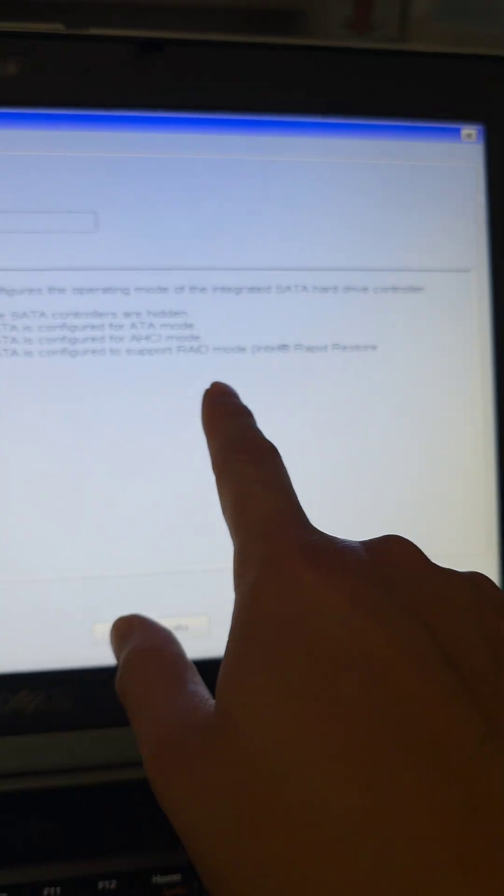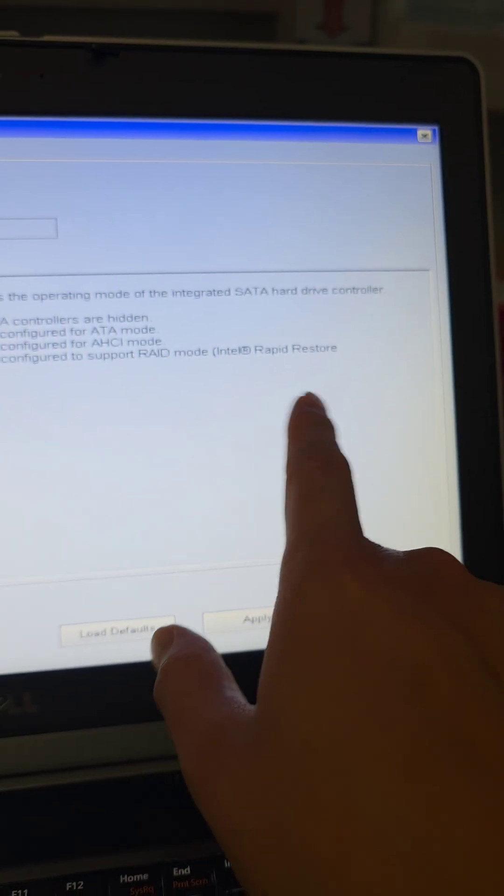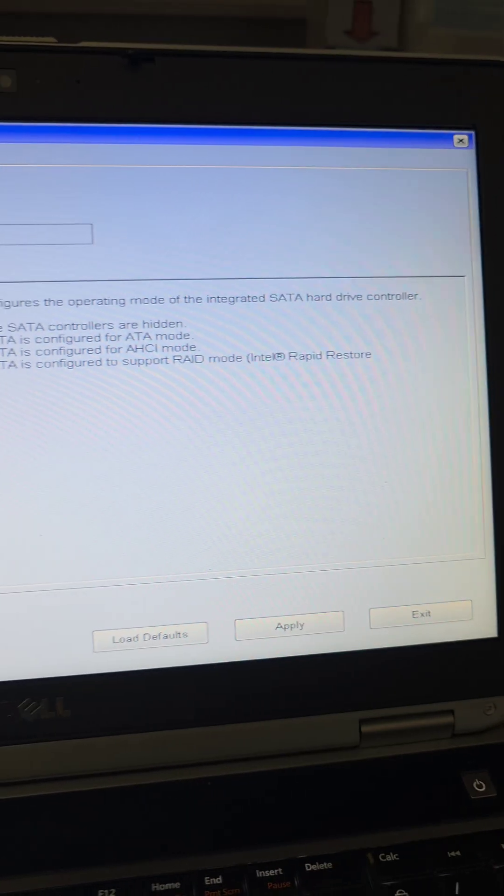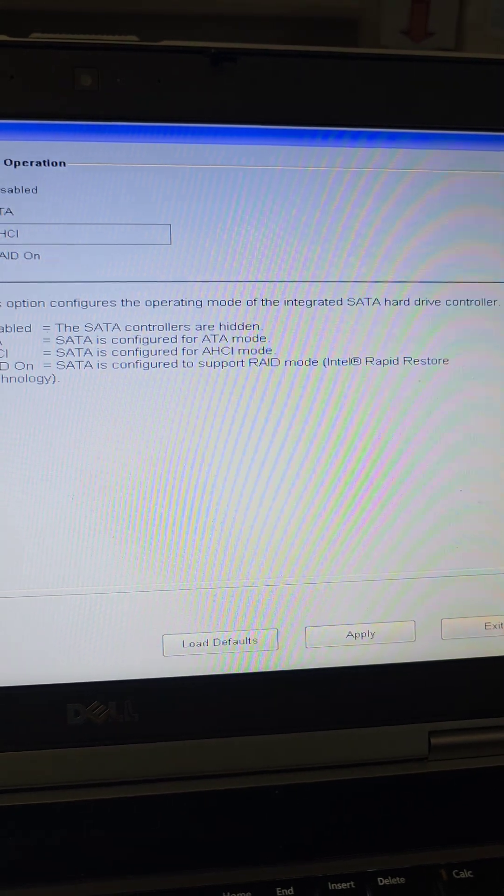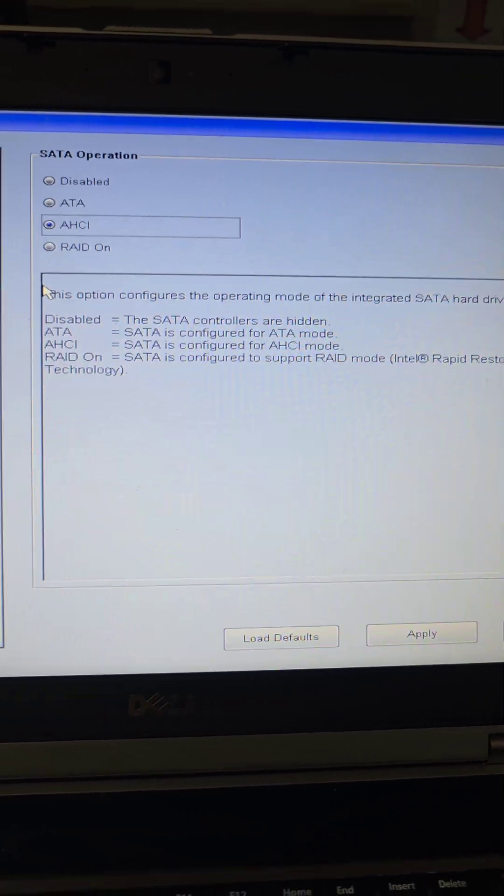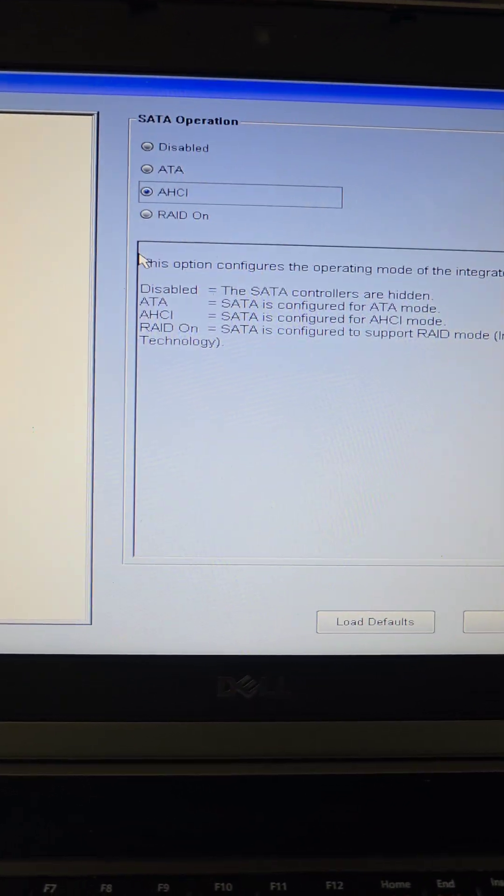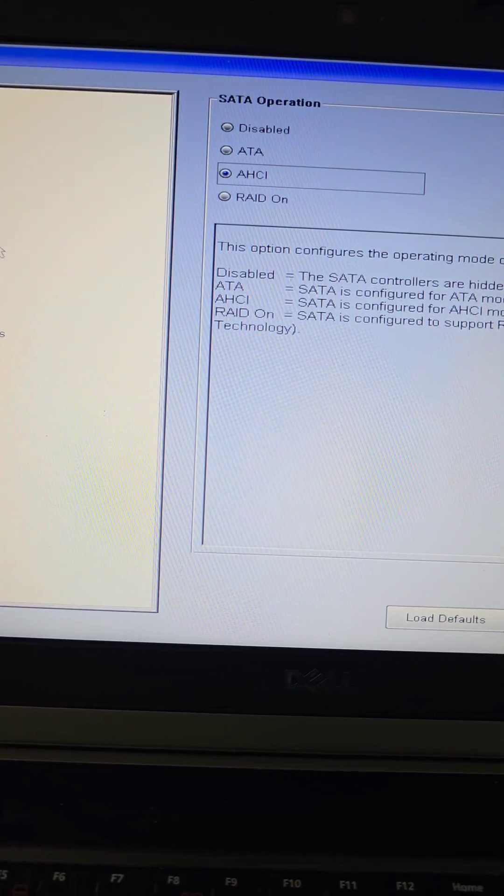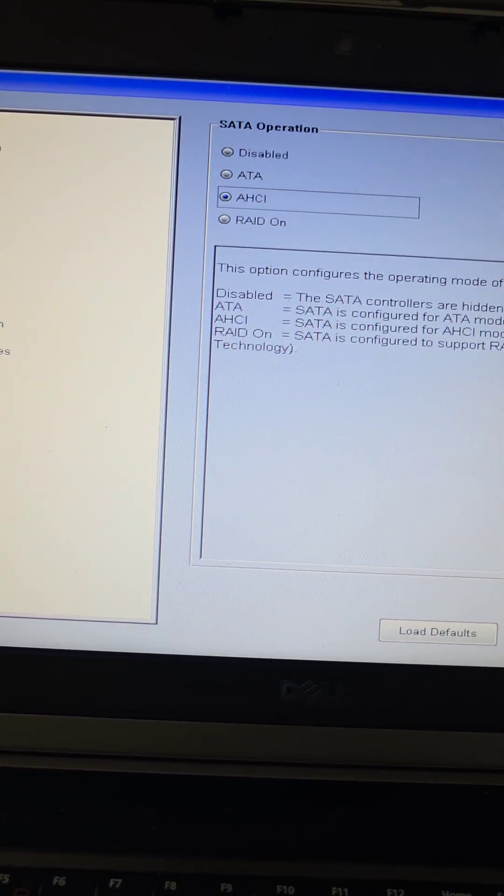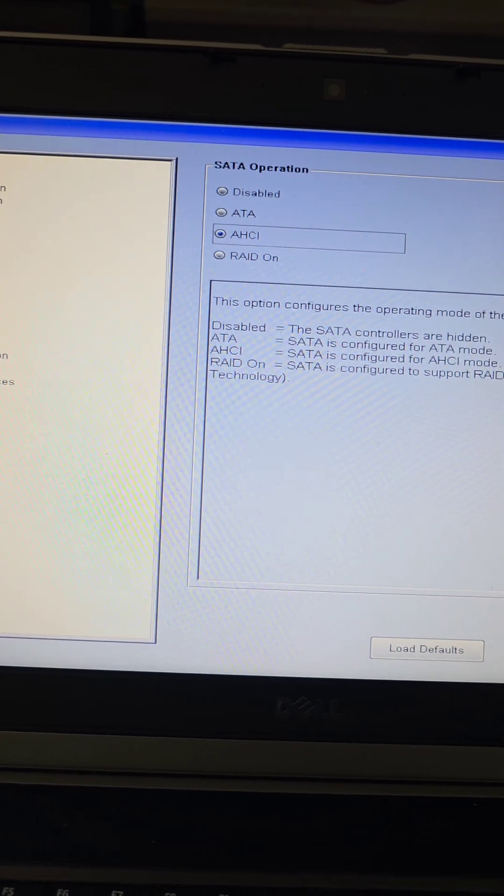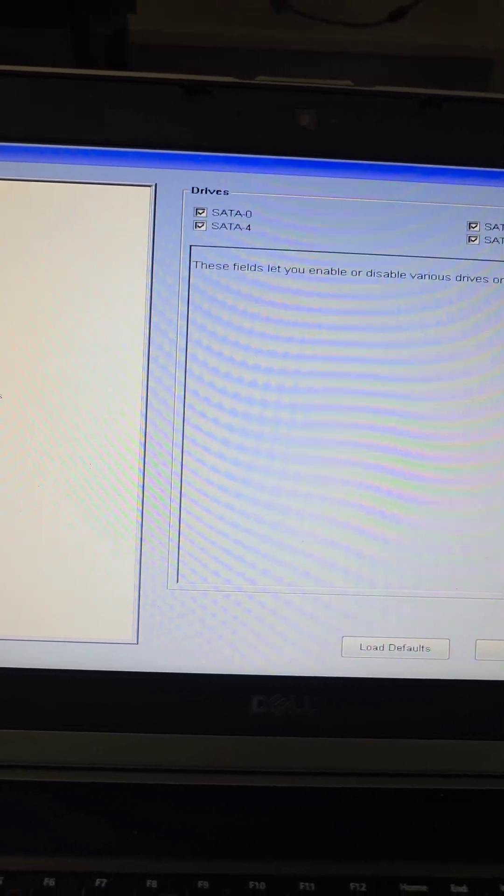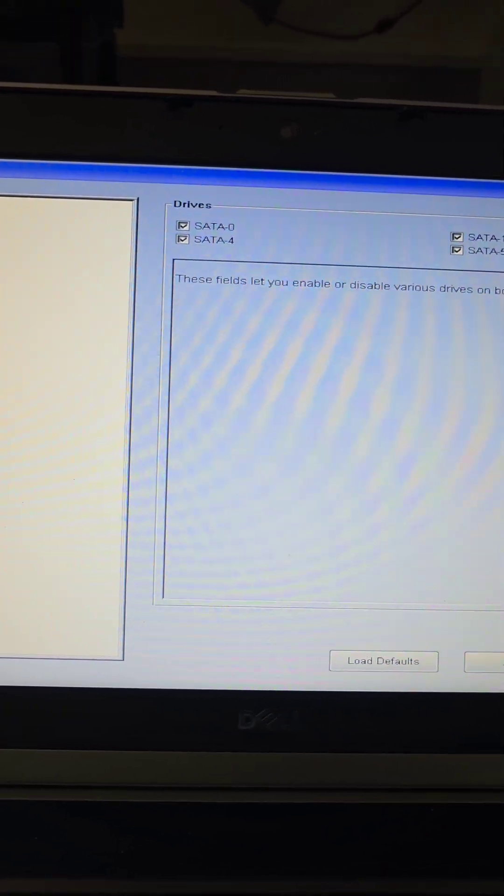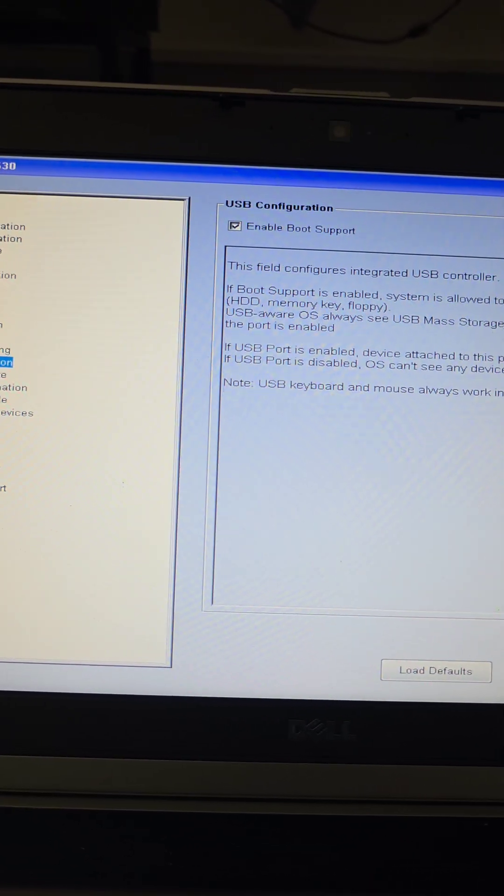You can see here, and we're not using this Intel Rapid Restore technology. It's supposed to be Intel Rapid Storage technology, not Restore. So, interesting that they call it that. Okay, we're going to keep going down.